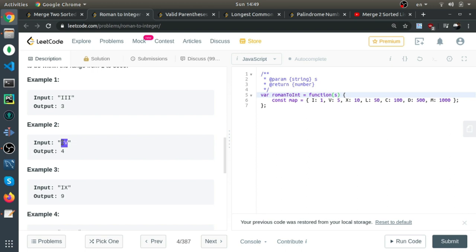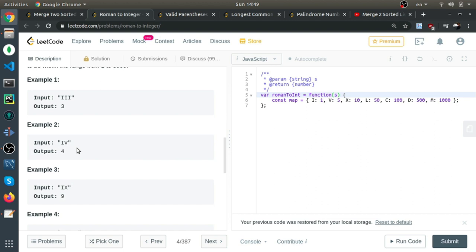The correct way: in Roman numerals, when you combine a character that represents a number less than the next number, these two should be combined to another value. I and V together is 4. I is 1 and V is 5, but together they're 4 because I is less than V.